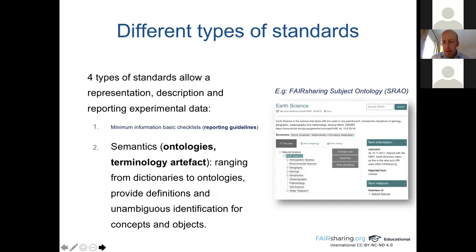The second type of standard is semantics, what we call ontology and terminology artifacts in FAIRsharing. This type of standard allows a range from dictionaries to ontologies, providing definition and unambiguous identification for concepts and objects. Here you have an example of a term — 'health science' from the FAIRsharing subject ontology — and you can see that for this particular term you have one definition, comments, relations between other terms, synonyms, and many other features to define your term.